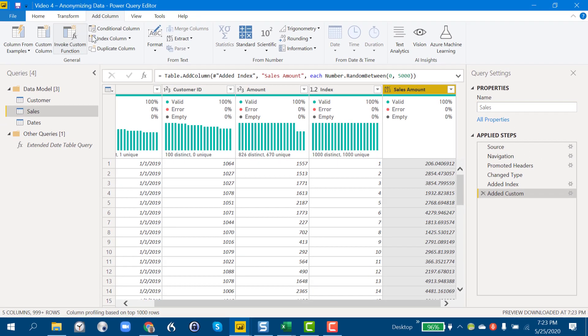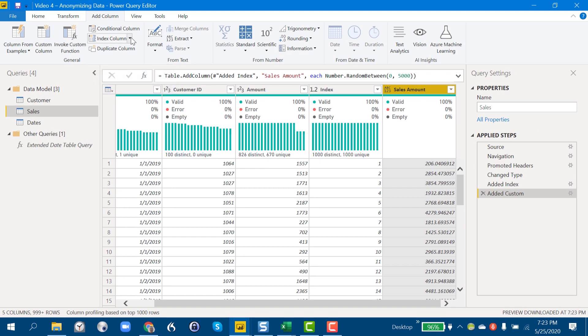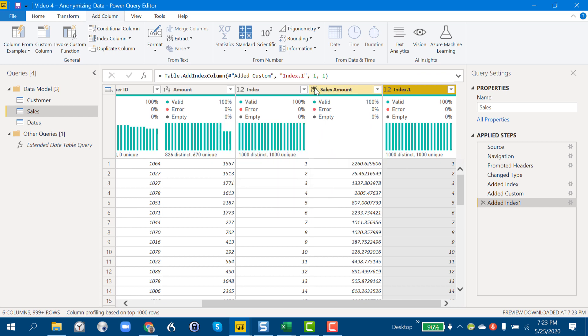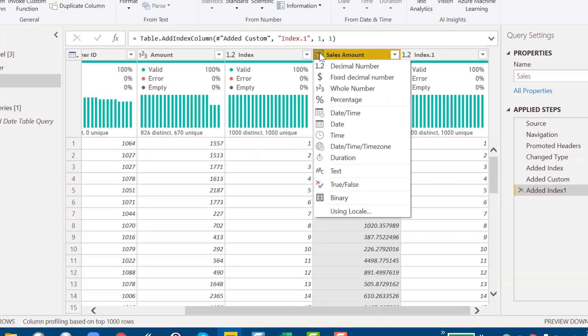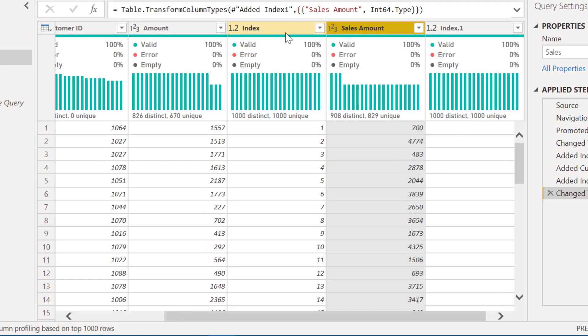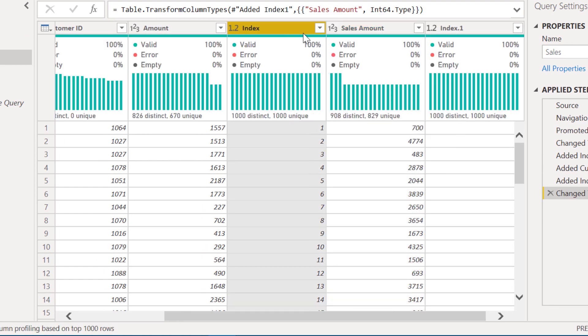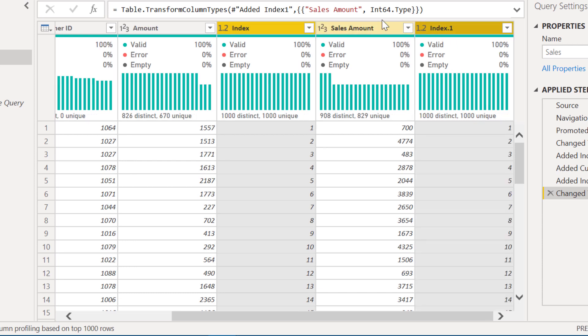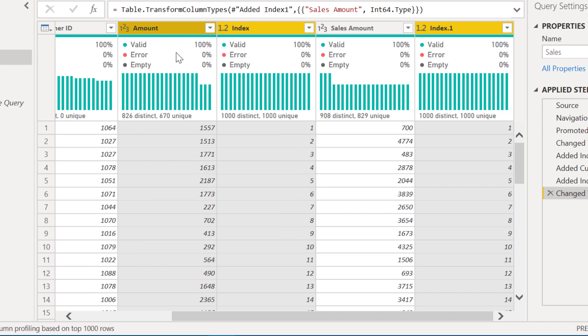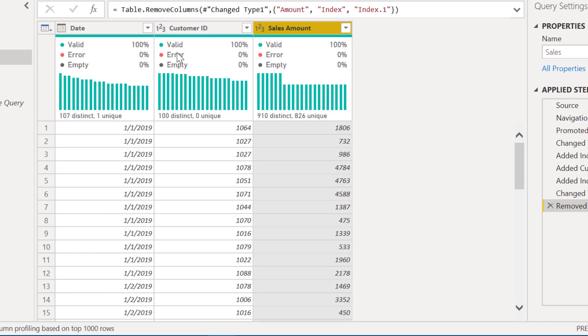Now in order to keep that number from resetting to a common number for each row, we need to add another index. And again, this is a strange quirk of Power Query. We can now go in here, change this to whole number, and then we can take these indexes that we created out as well as the original amount.